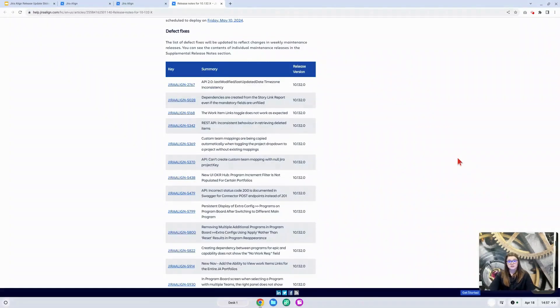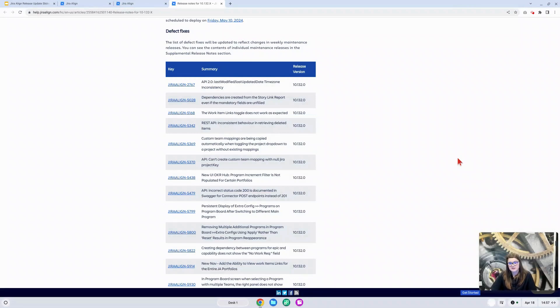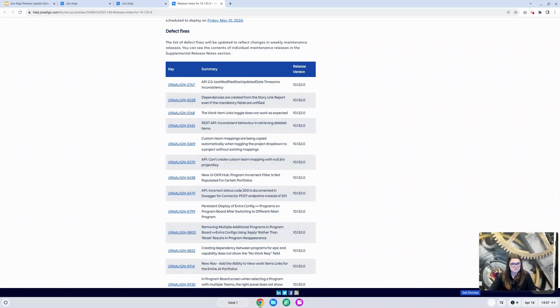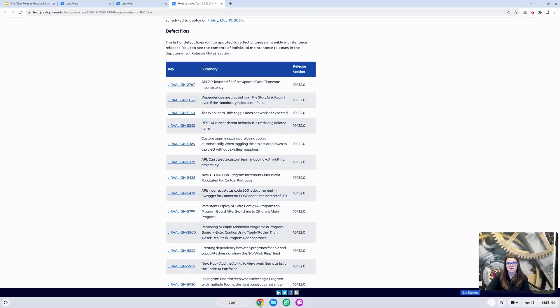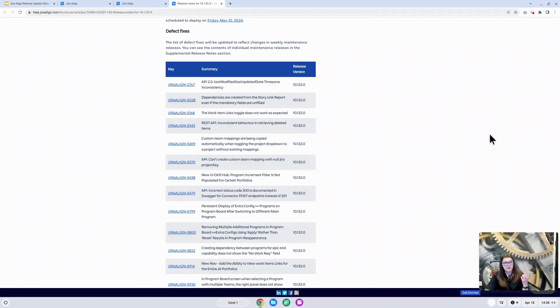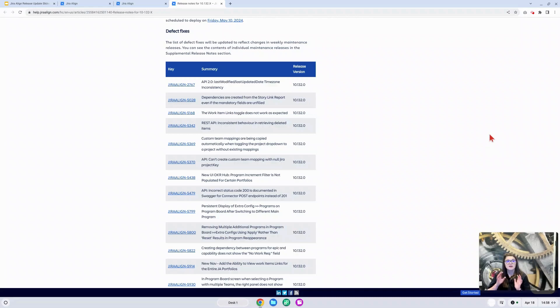In the release notes, this release did include several defect fixes, a couple of highlights. There were some bug fixes to some of the objects in the API 2.0. We had some updates to the work items link toggle and also resolving some inconsistencies with the REST API behavior when retrieving deleted items. You can learn more about all of the defect fixes as well as any of the other updates that we have talked about in this video in the release notes. We've linked those for you in the description of this video.